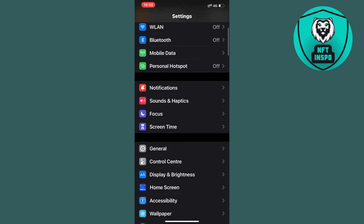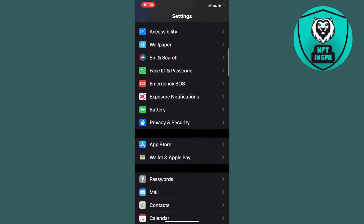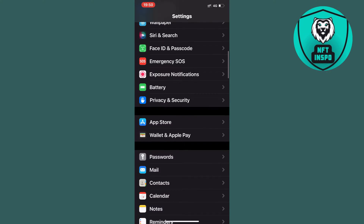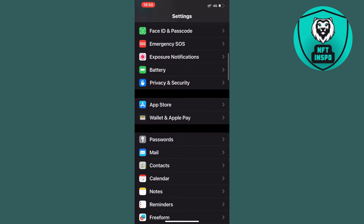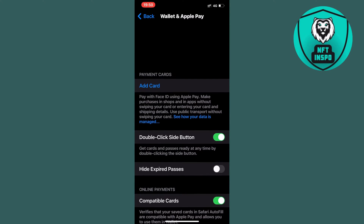Now just scroll down until you can see where it says Wallet and Apple Pay. Go ahead and tap on that and you should now be taken to that page.